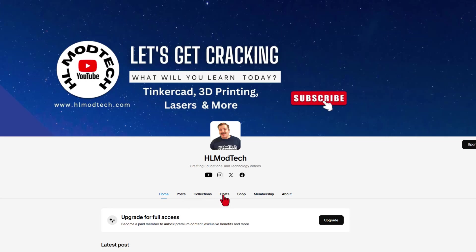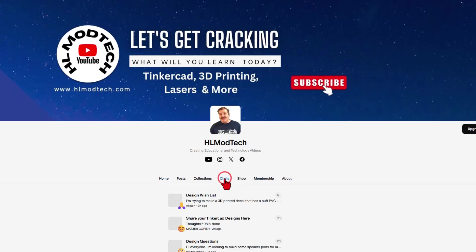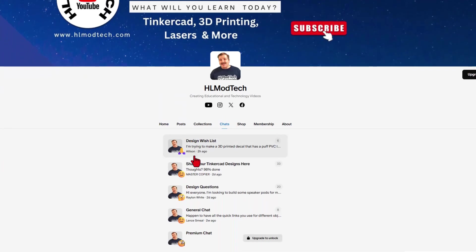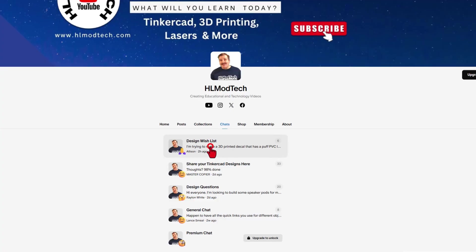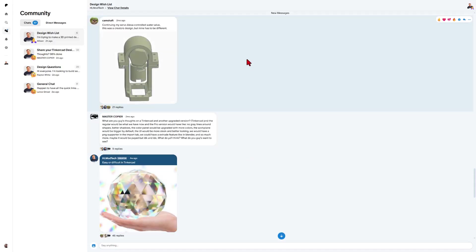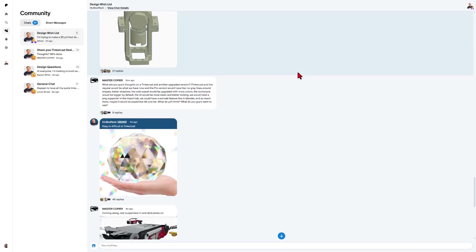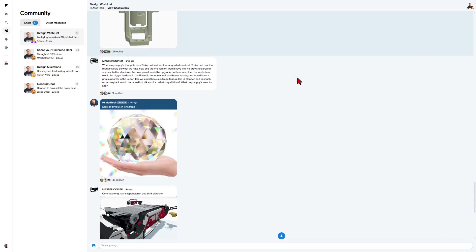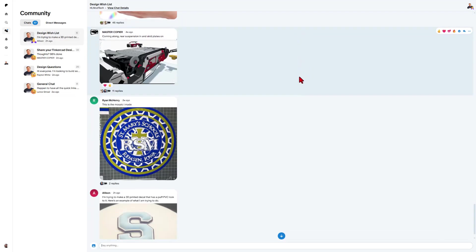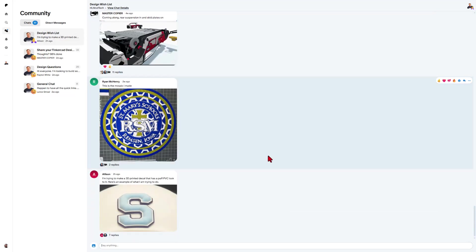What I want to highlight today is the chats. These are free chat areas that we can all use to help solve problems. Unlike Facebook, there's no algorithm. You can see all the projects.